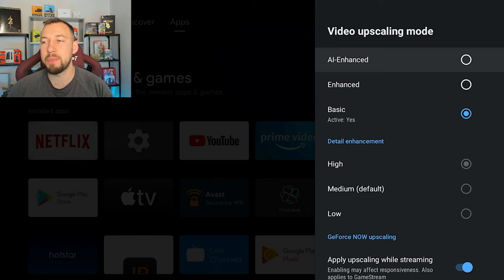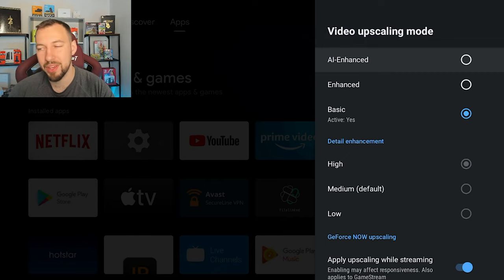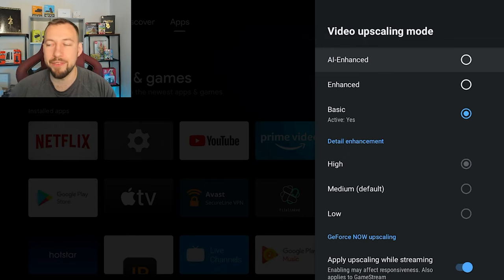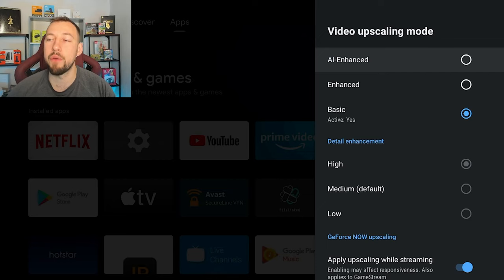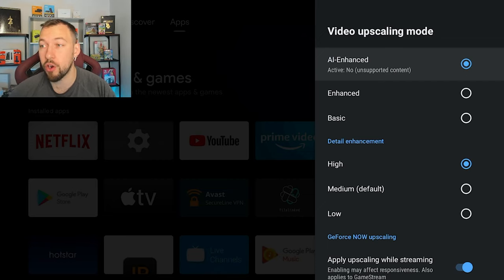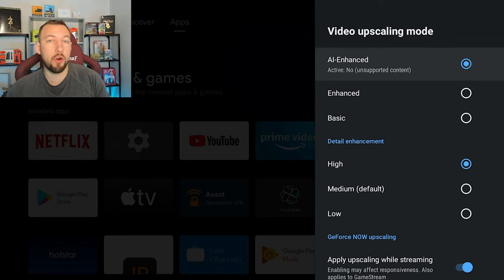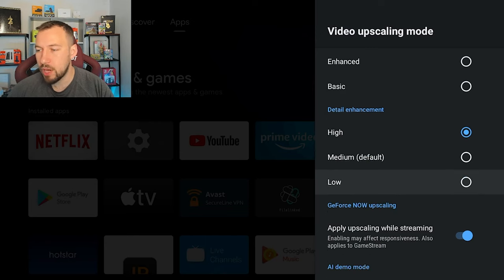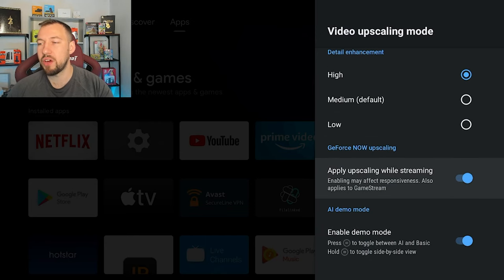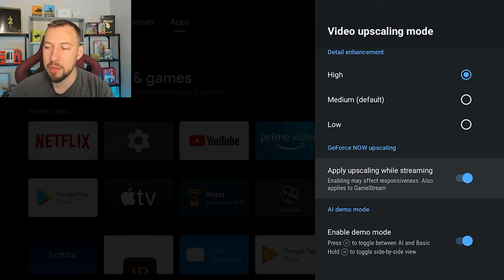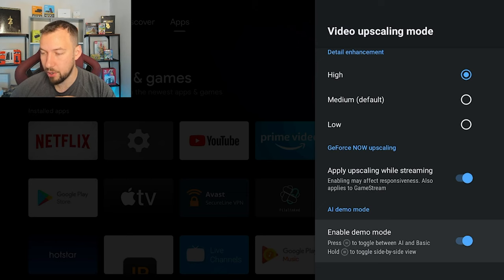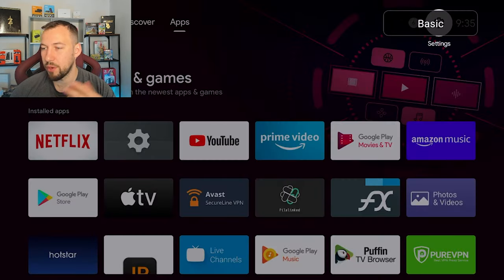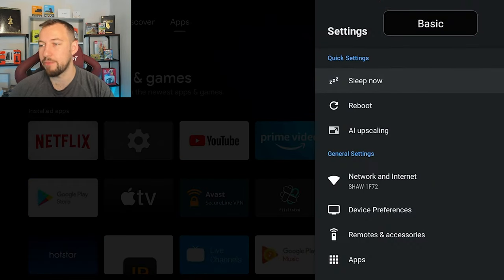You have your reboot and then your AI upscaling. Now AI upscaling was a feature they introduced with the 2019 Shield. And this basically gives it the ability to have better quality video despite it not being able to render at it. To be honest, you don't notice a big difference with it. In my opinion, I know some people do. However, having it on is not going to do any harm. So I usually just leave it on.